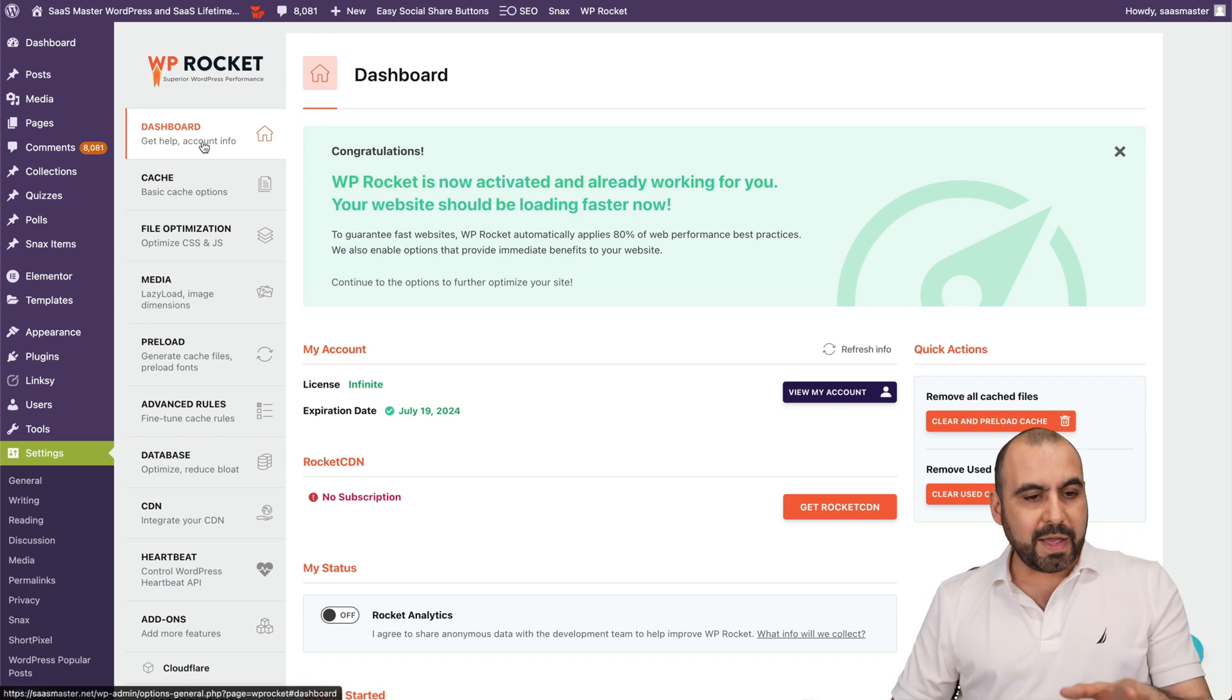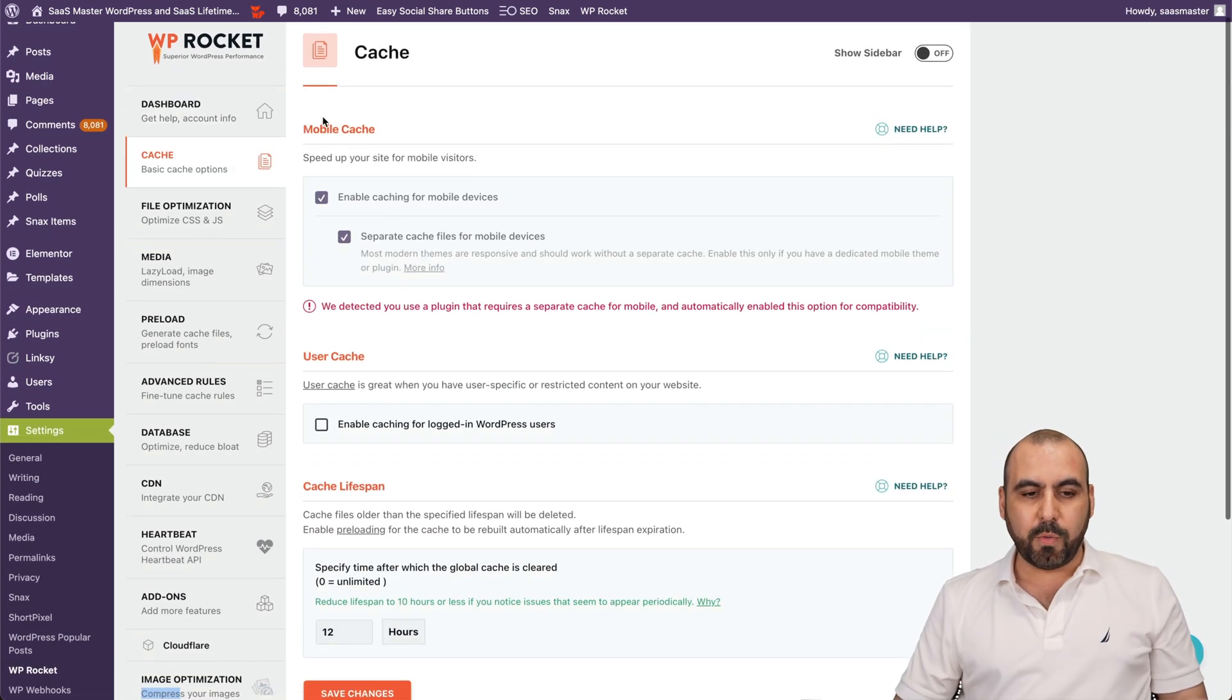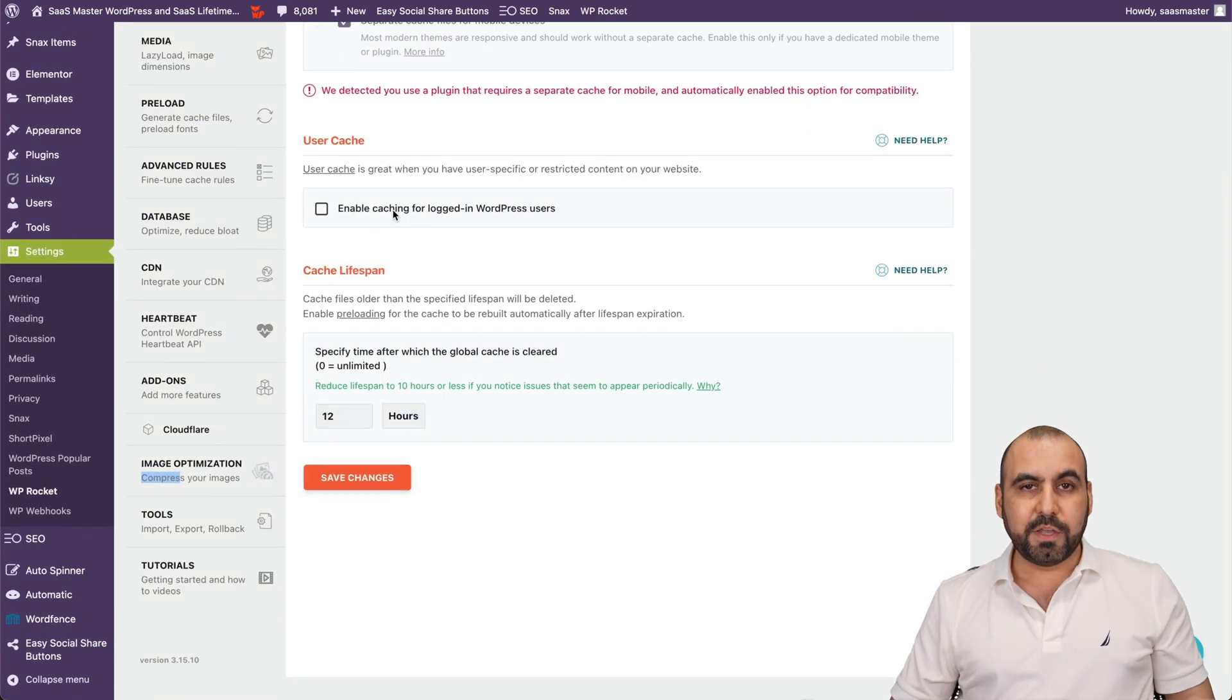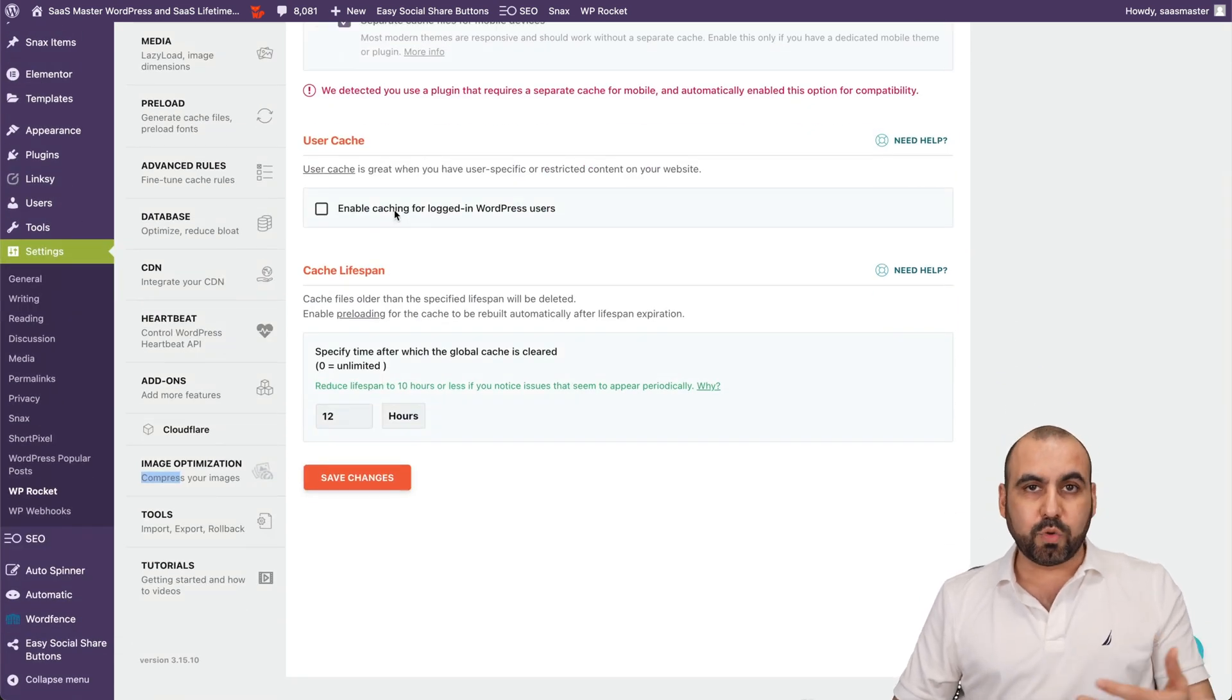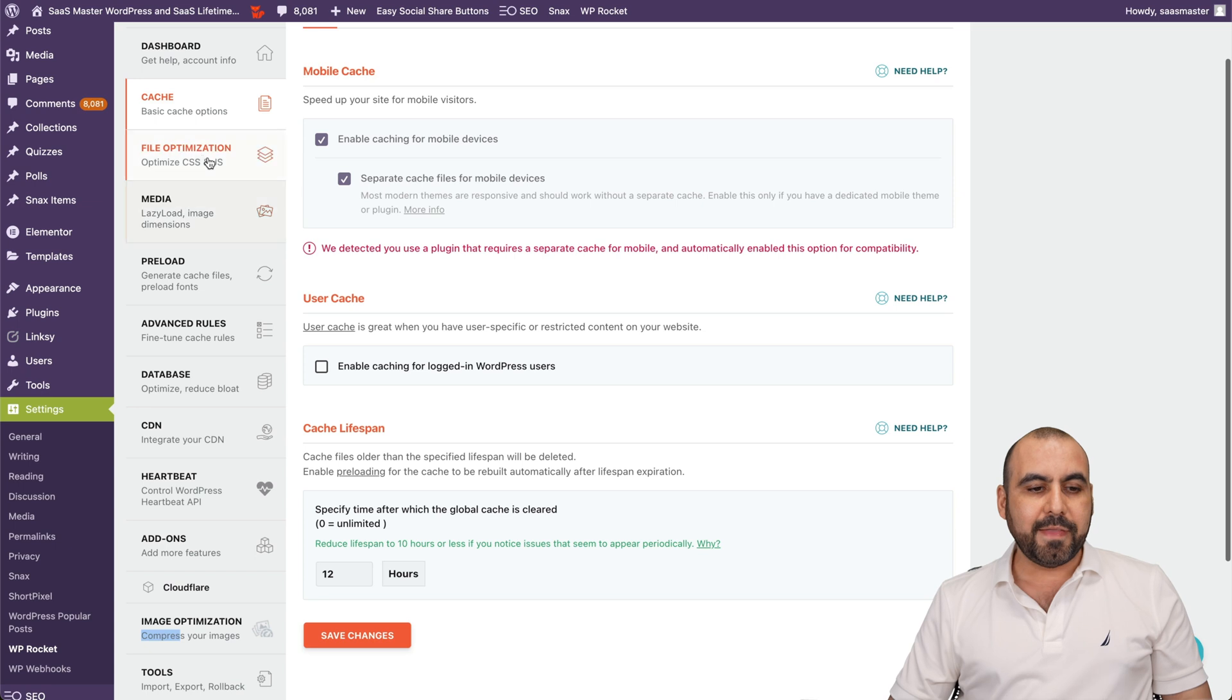Now, I already have it installed. Here's the dashboard. Here's my basic cache options. You can see mobile cache, I have it enabled, the user cache if I don't want it to be enabled when I am logged in for testing purposes. And then I have my optimization settings.